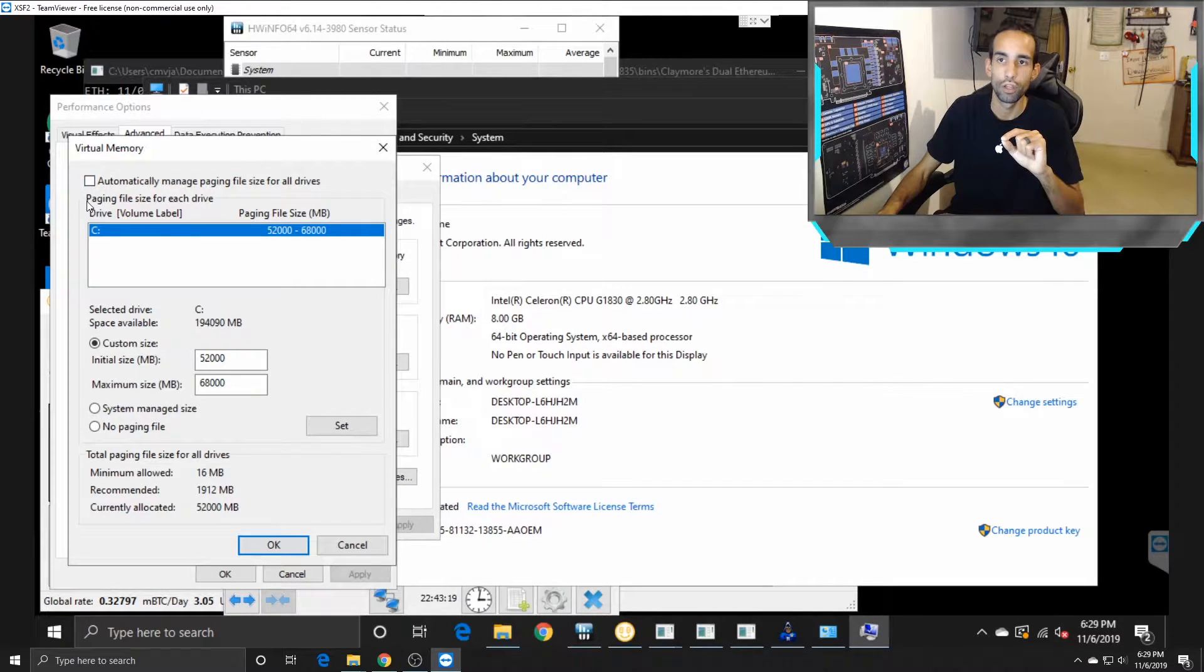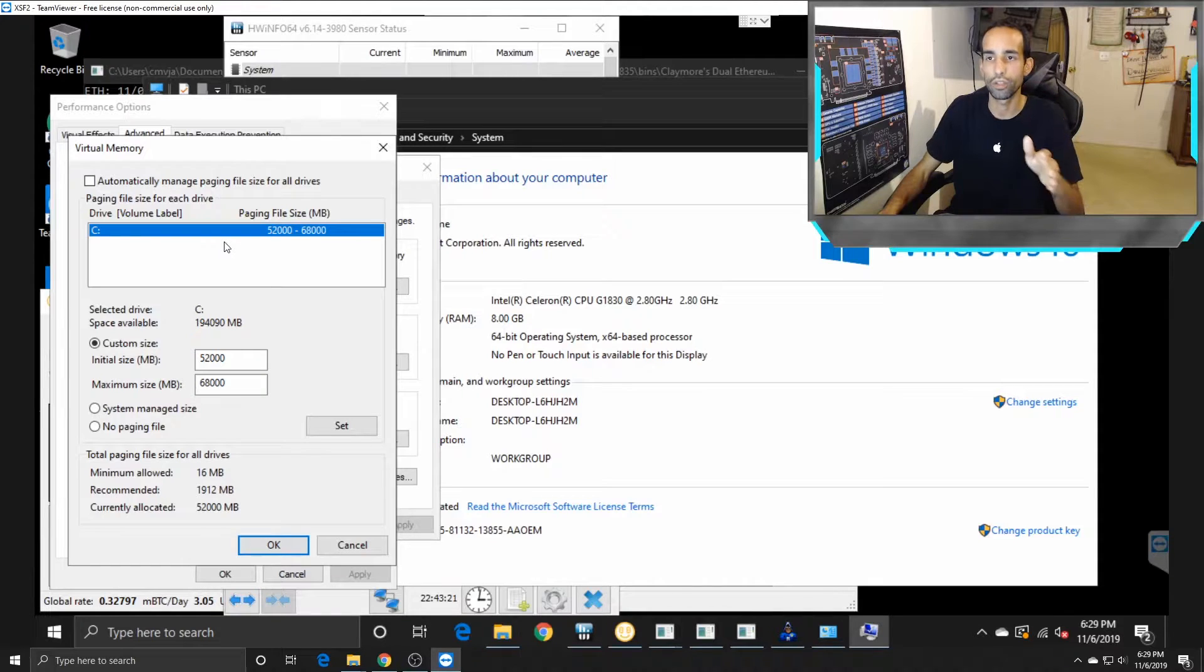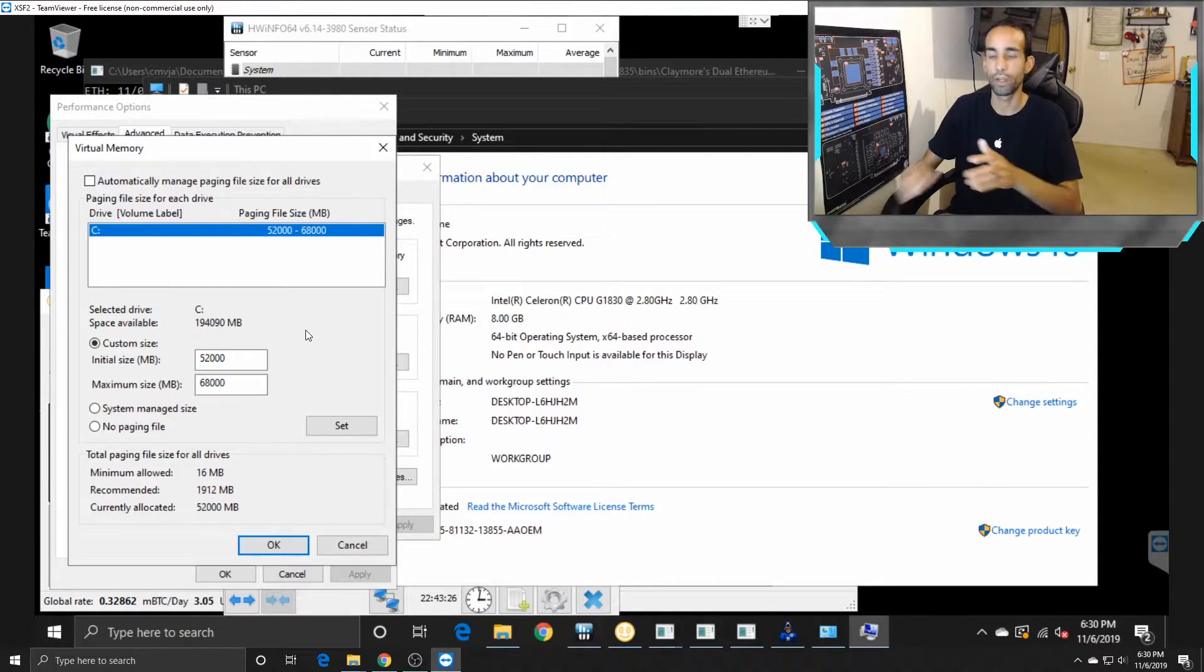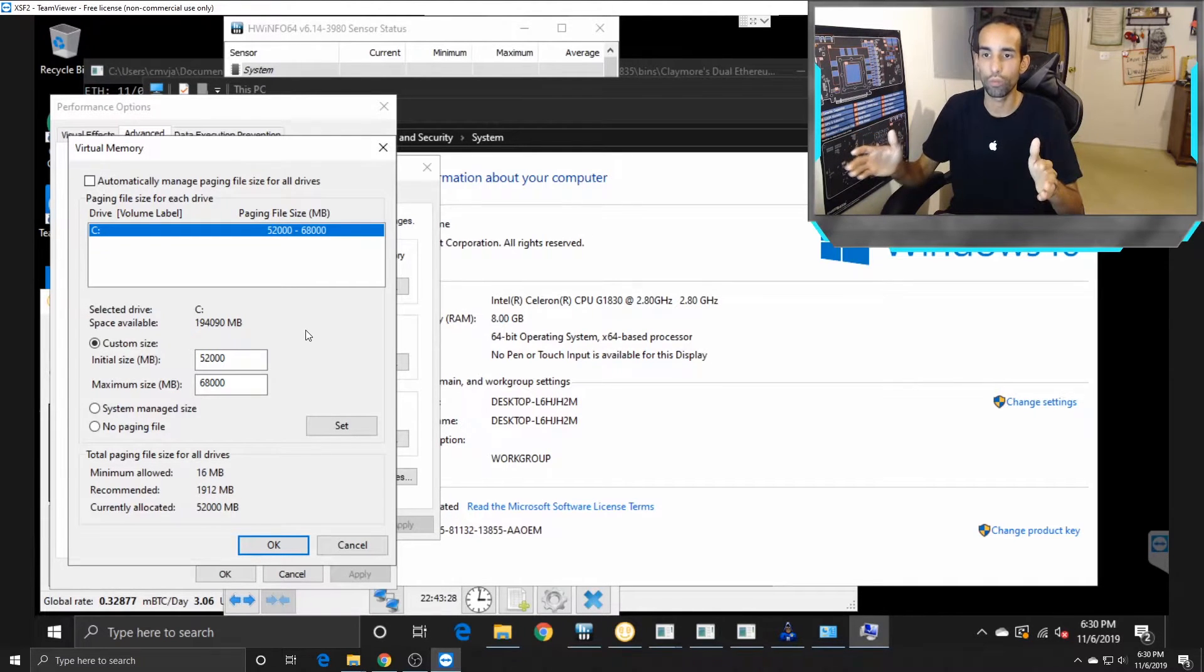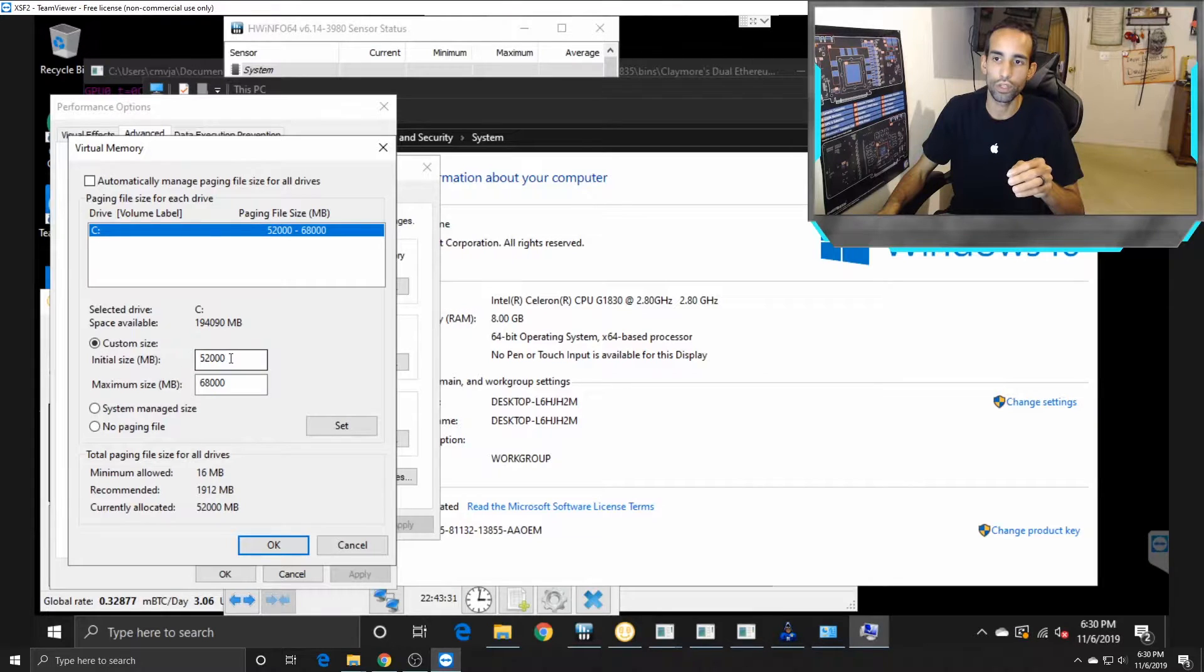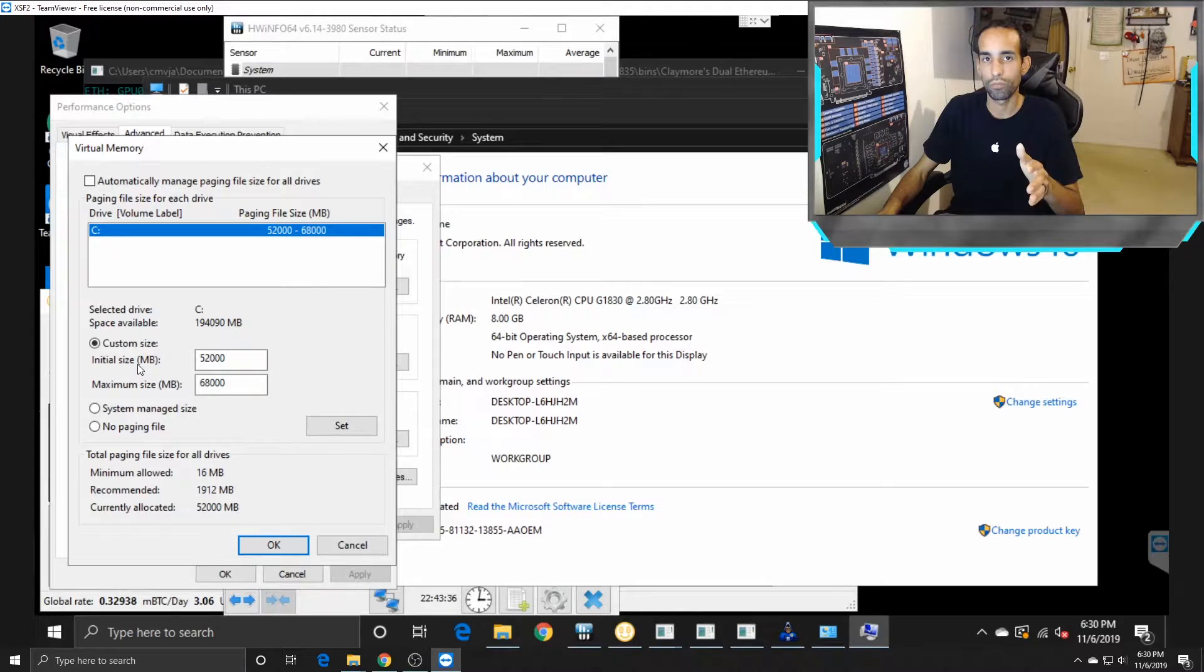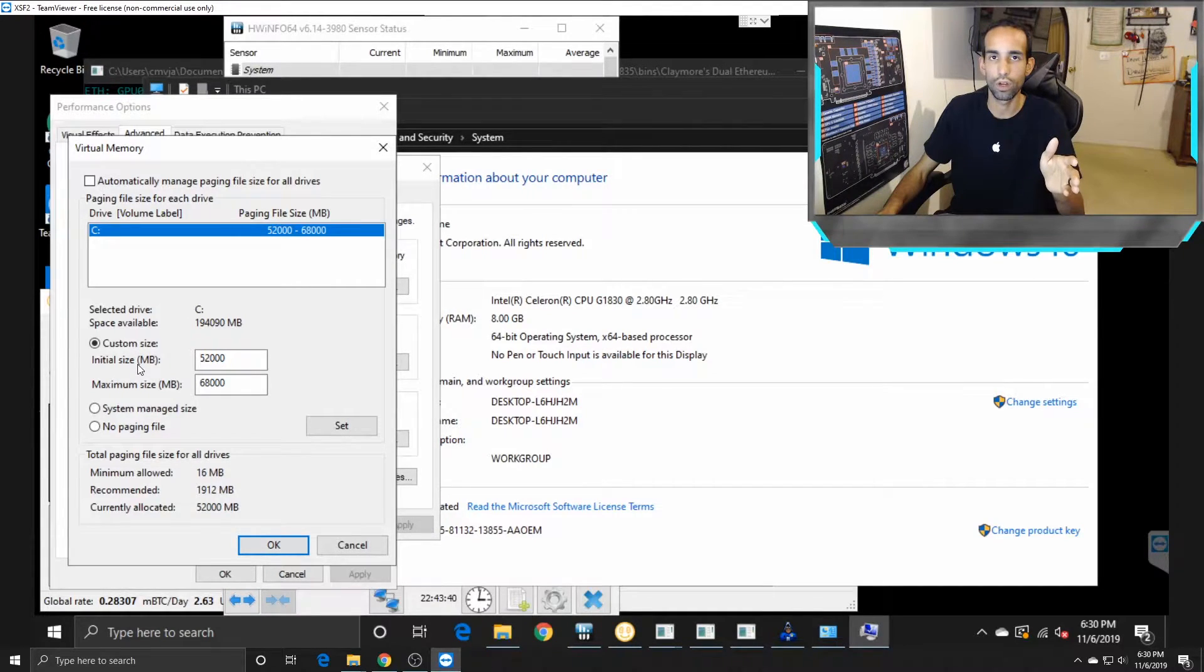Right now, if you click Change, you're gonna see what I currently have set up. By default, you're gonna be on automatic where Windows will automatically manage it for you. However, for mining, especially once you start building up the amount of cards you have on that rig, you need to set up or increase your overall page file size.